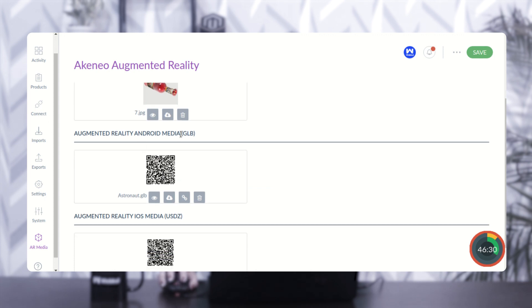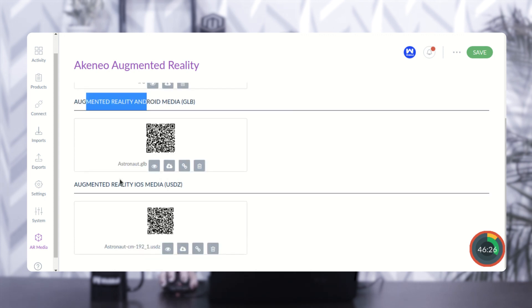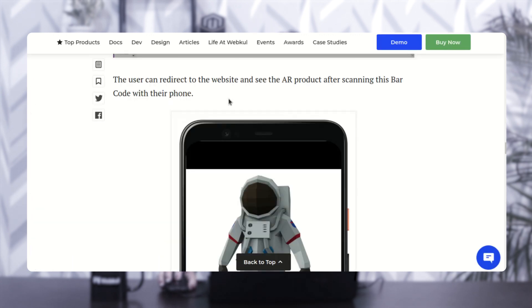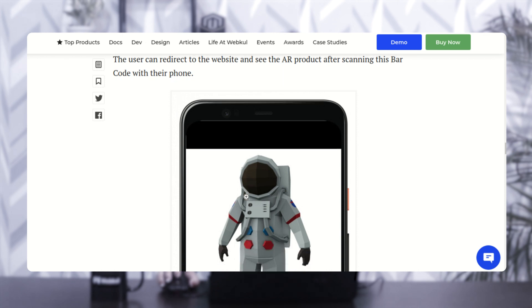Moving next, we have an option of adding iOS media and adding Android media. You just need to upload the GLB file for Android and the USDZ file for iOS. After uploading these files, it will generate a QR code as you can see here. Once the QR code is generated, it will be redirected to the website and you can see the AR product after scanning this QR code from your phone.